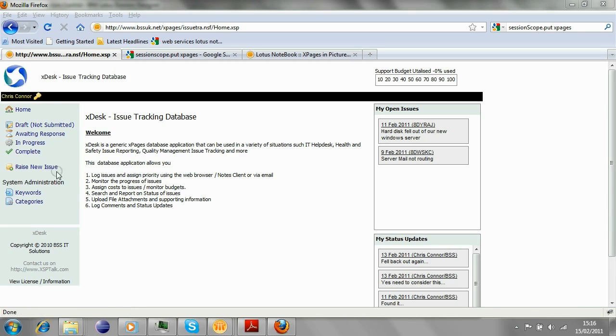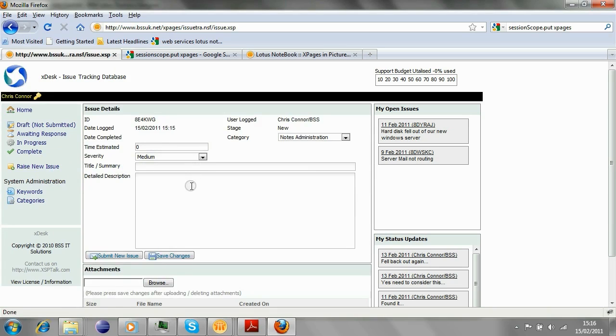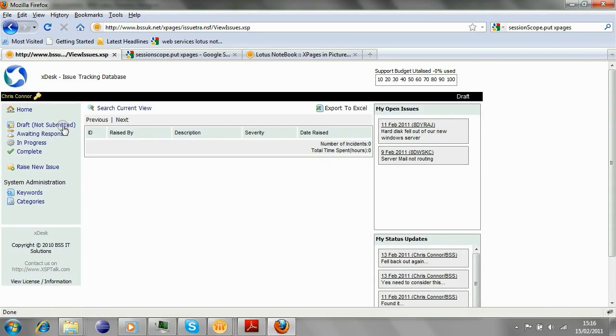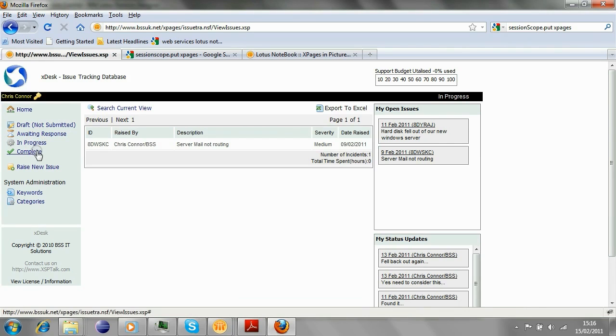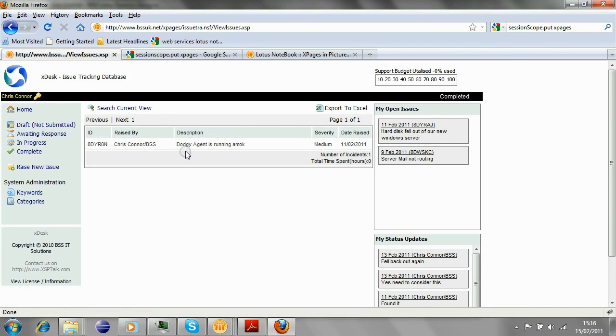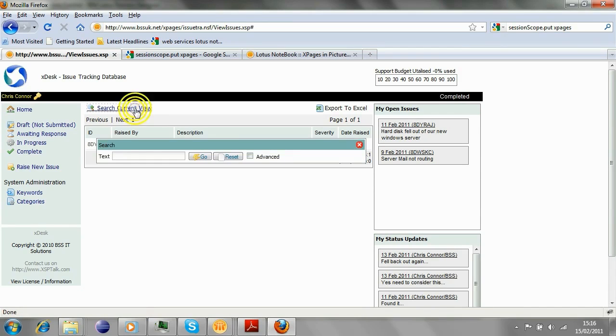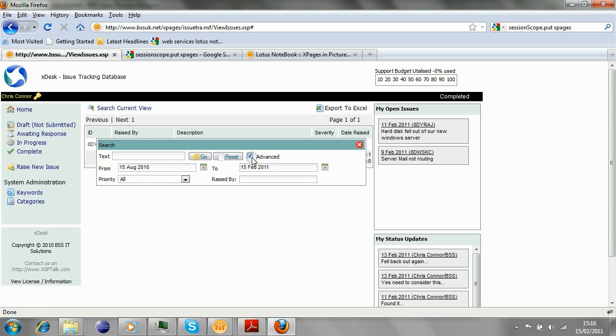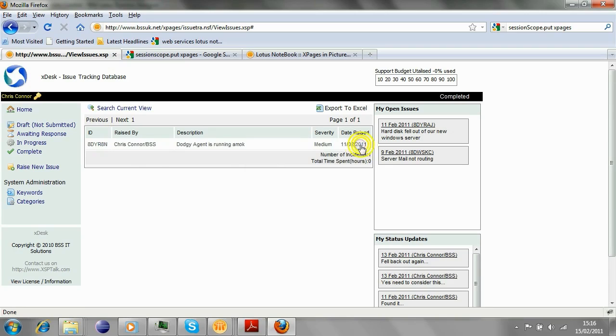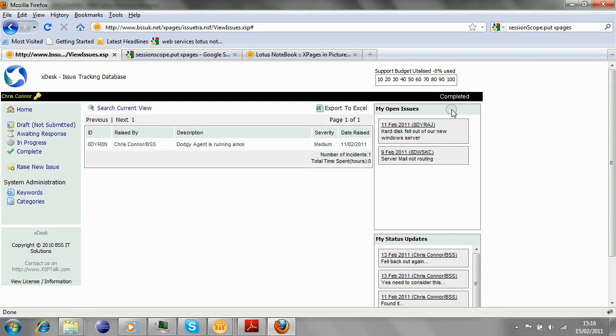So how does this application work? Very quickly, people raise issues. They fill them in and they submit them and pass them through a workflow. So that comes from draft to awaiting response to in progress to complete. And at each stage, various people can interview and search for documents within each of the stages of the workflow process.